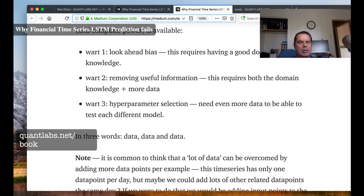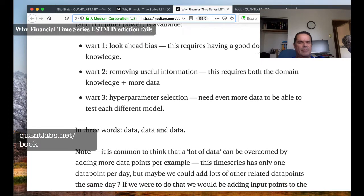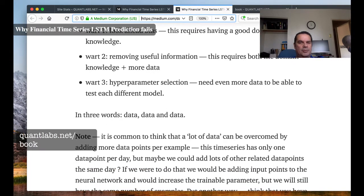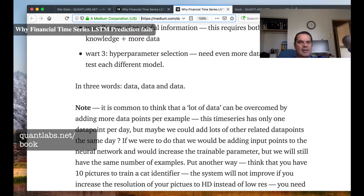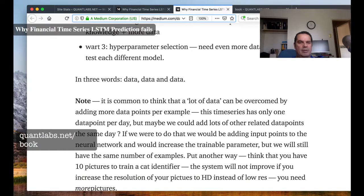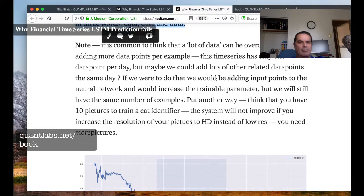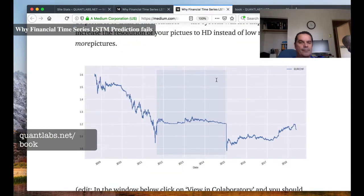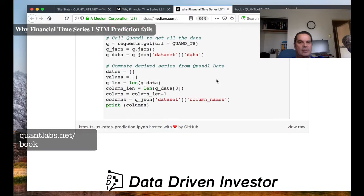Here are the warts he's talking about: look-ahead bias, the requirement for good domain knowledge, the risk of removing useful information, and the need for both domain knowledge and more data. Hyper parameter selection also requires more data to test each different model. But he says the three words that solve all of this are: data, data, data.